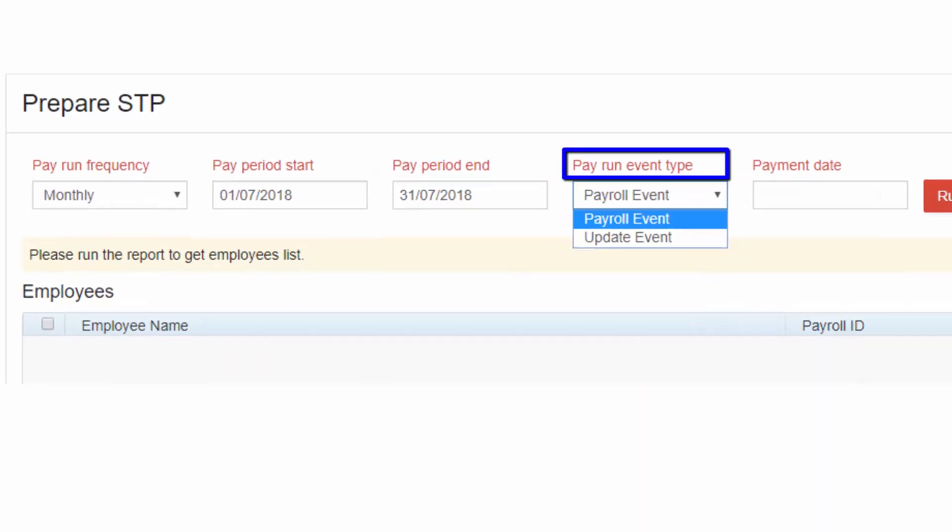Select pay run event type from the drop-down. Since this is the first payroll event for the employee Oprah for the month of July 2018, select Payroll Event. Update Event is used to report changes to employee year-to-date amounts previously reported to the ATO. Any changes made to reported employee data for the prior financial year must only be submitted through an Update Event.